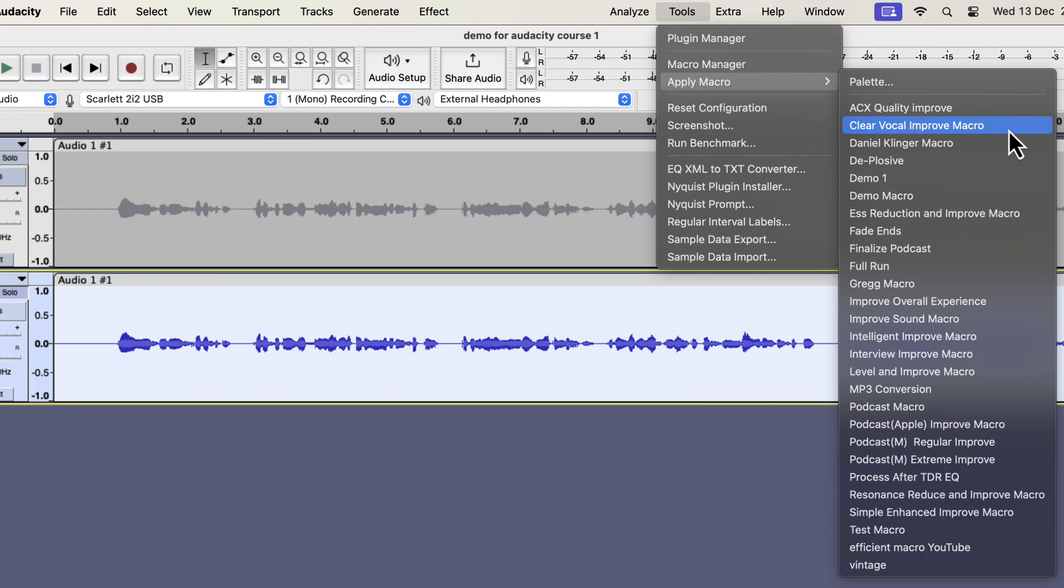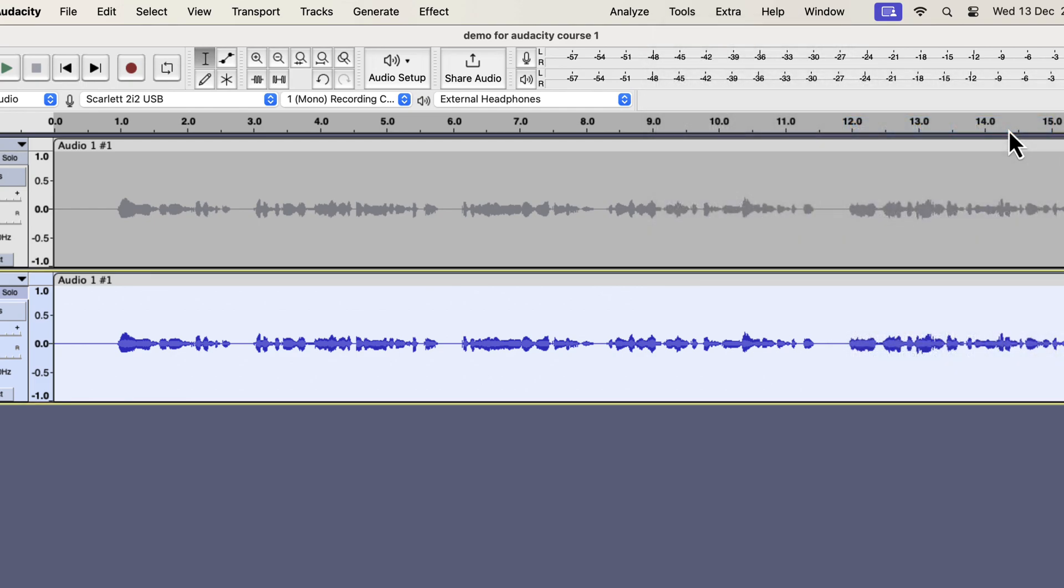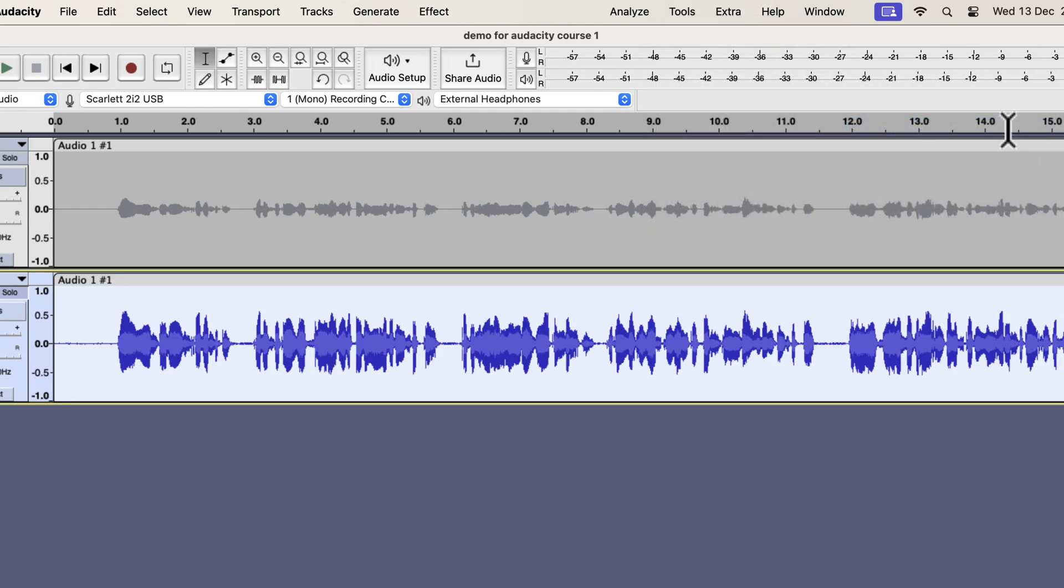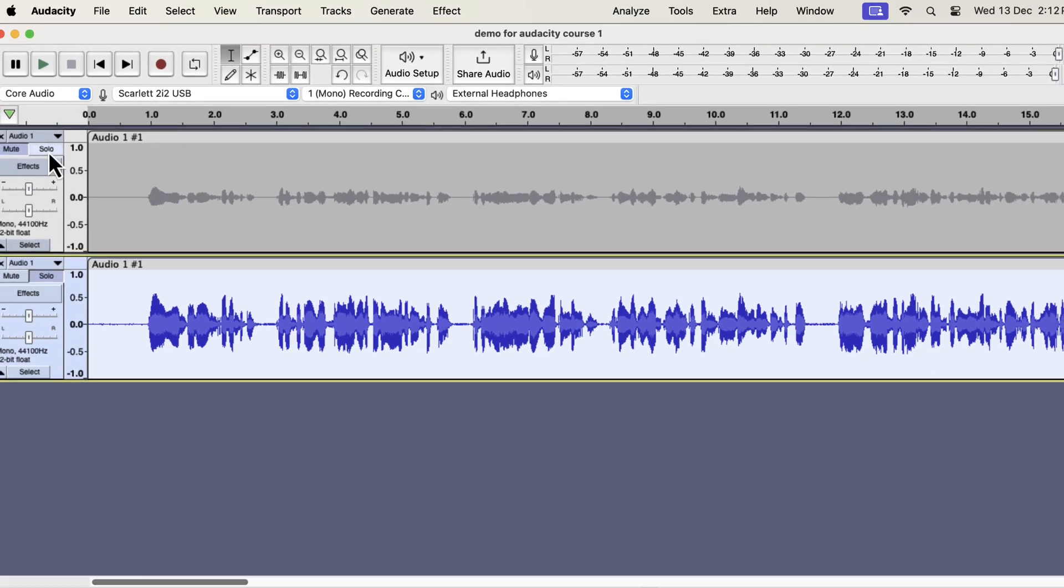All these works on the raw recording. If I apply any of these, the audio will be improved instantly. Let's say I want a clear vocal improvement. The audio is improved almost instantly. Let's listen to the original and improved audio to compare.